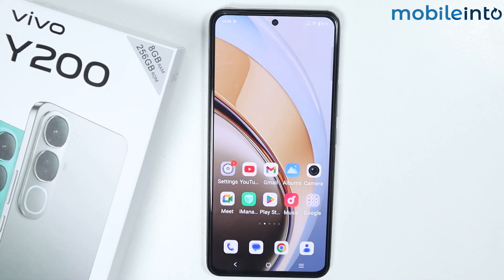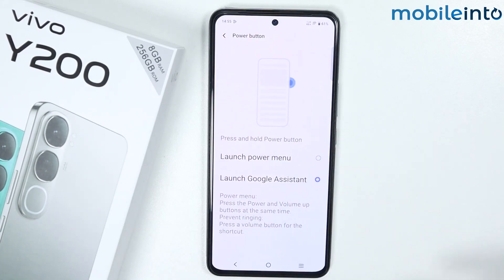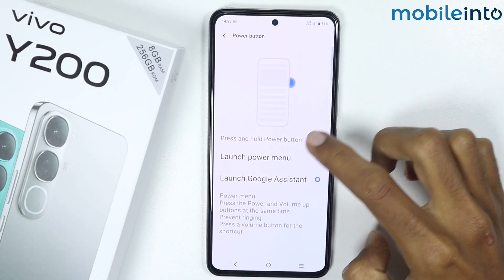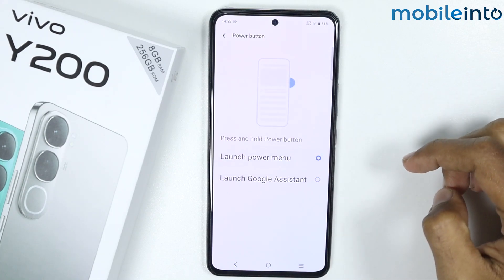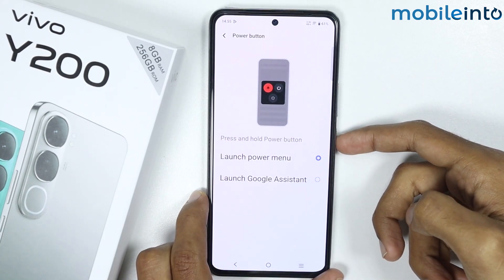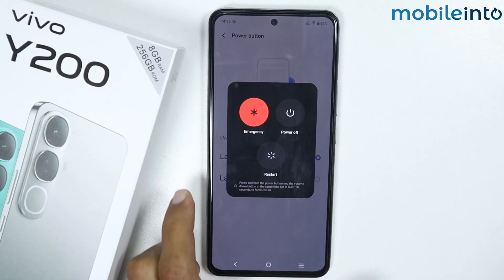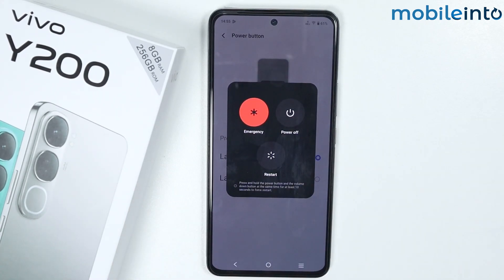If you want to disable Google Assistant or Google Gemini from the Power button entirely, just go back to the Settings app and select Launch Power Menu. Once you select this option and press and hold on the Power button, it will disable Google Gemini and Google Assistant and show the Power Menu instead.